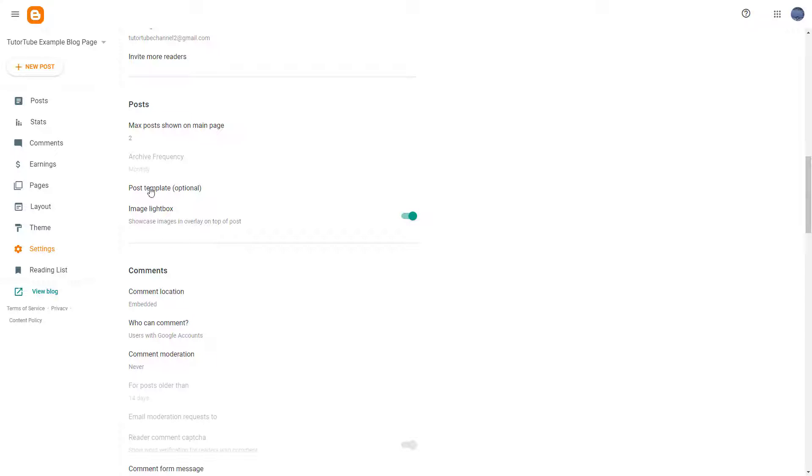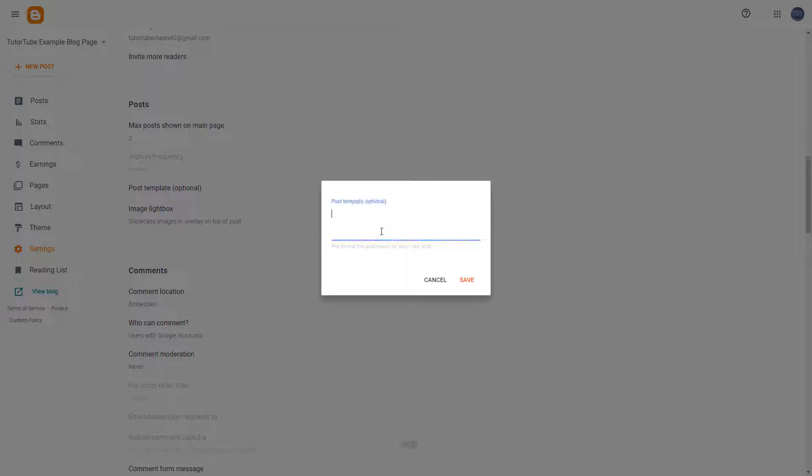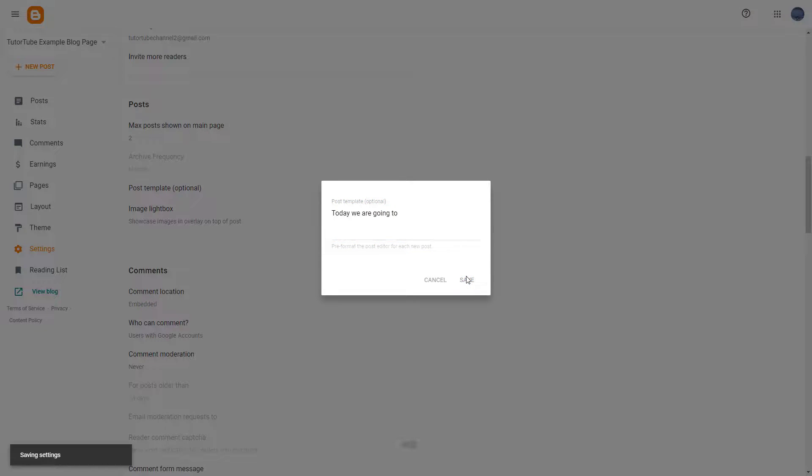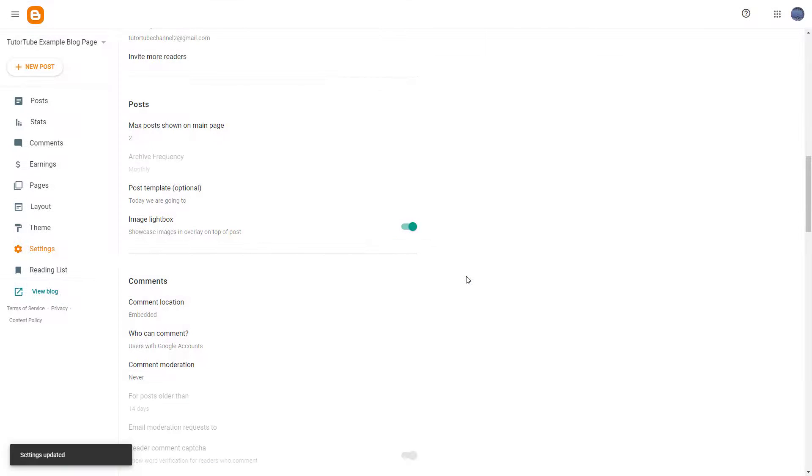It's called Post Template under Posts. It is optional as you can see right here. So I'm just going to say today we are going to right here and click on Save. Once you do that, it's added in as a post template.